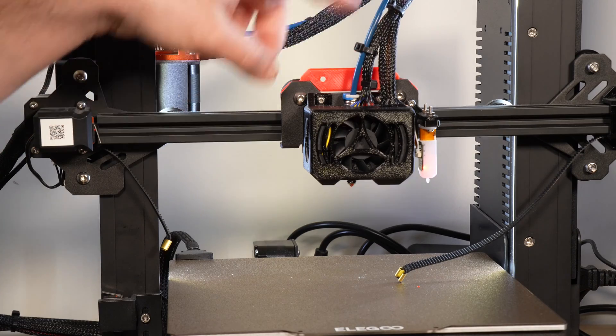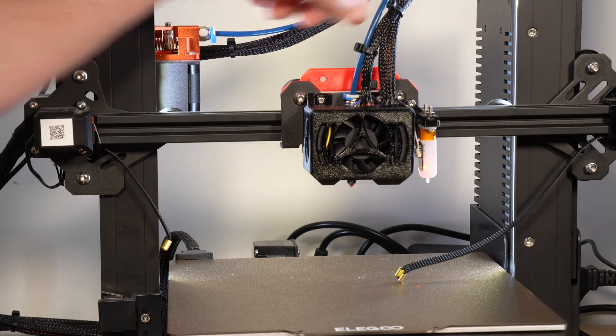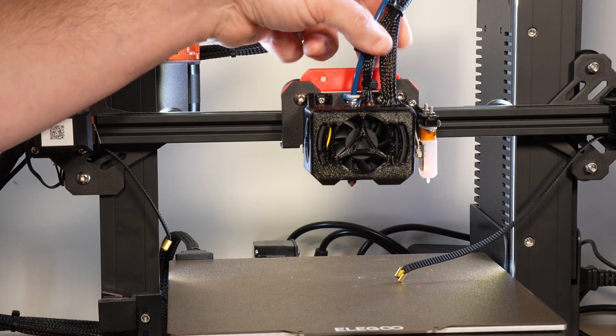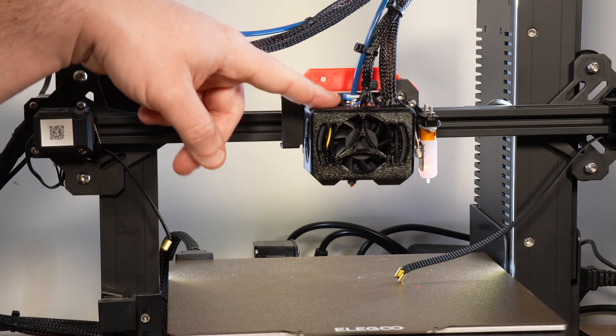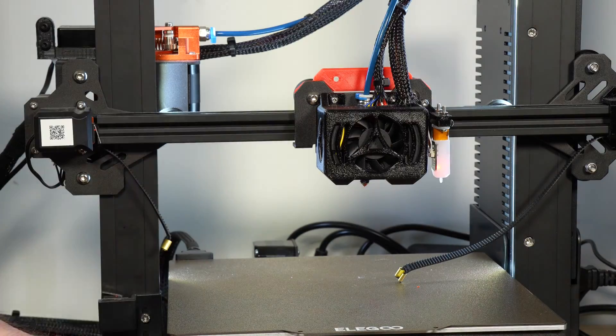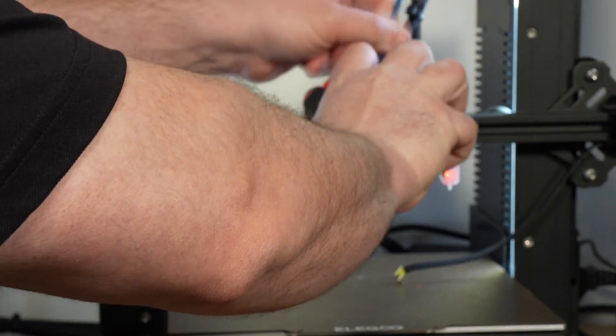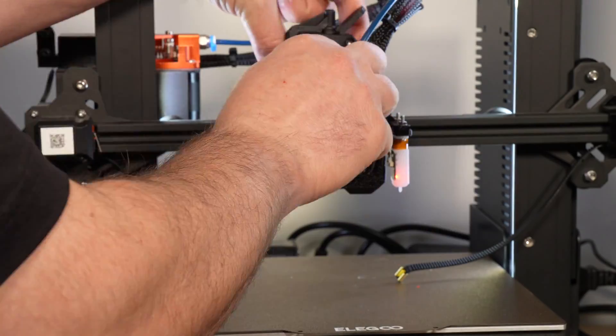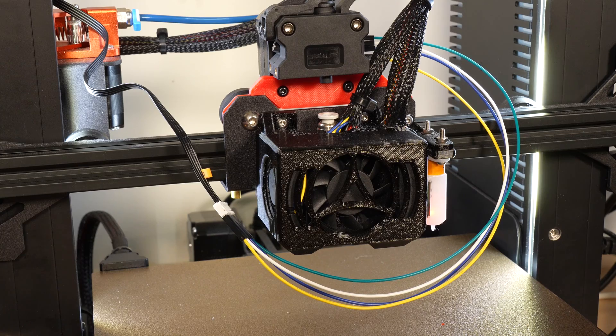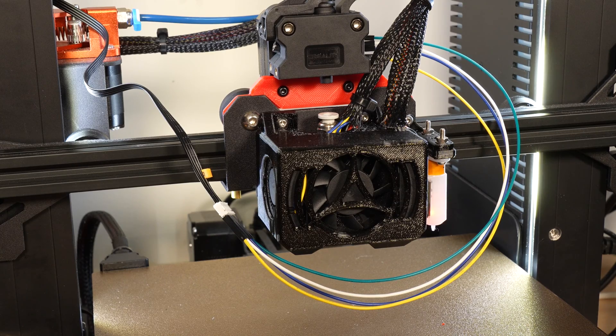And now at this point, I have to cut the zip ties and remove the Bowden tube that goes into the hot end so I can mount the extruder to the plate. And then once that's all assembled, I can start testing out the wiring. Don't try this at home, kids!